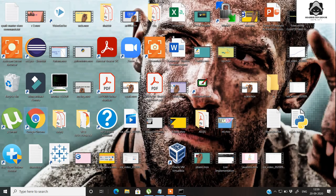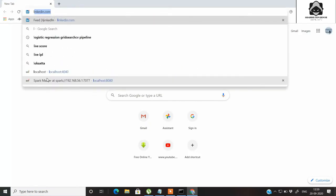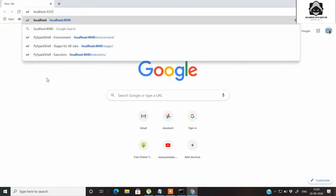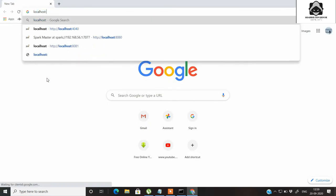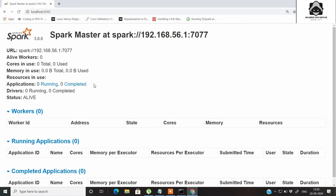So let's go and check the local service. You can open any browser, type localhost, and then go to port 8080.